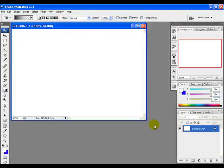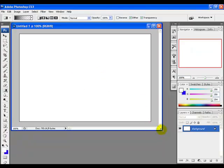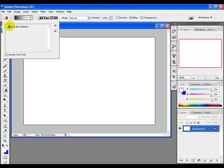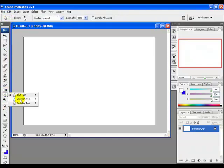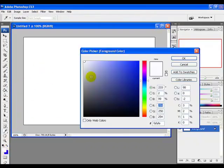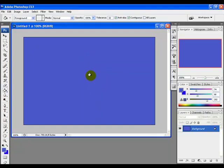Now we need to give our background a color. Select the paint bucket tool from the gradient palette, right-click on the gradient bar, and pick the paint bucket. Pick a color of your choice and fill the background with it.